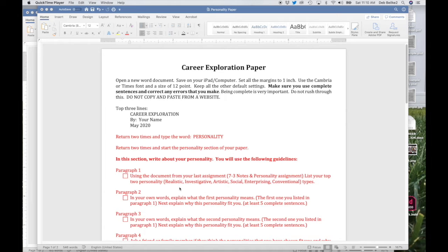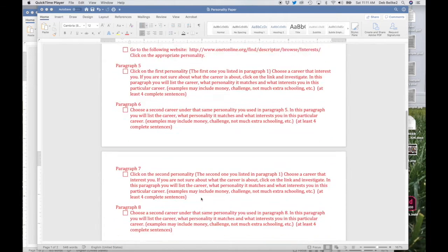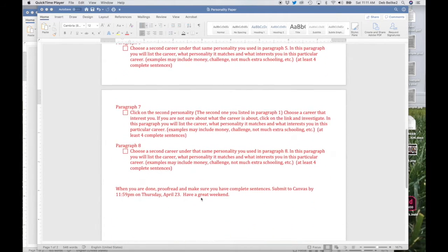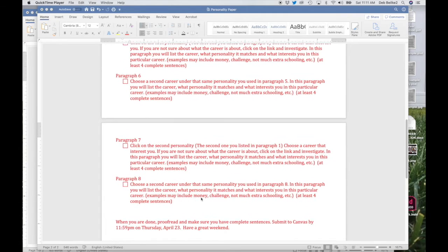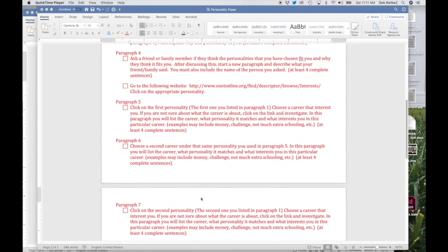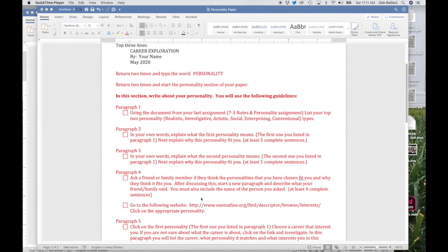Next, we're going to take a look at your career exploration paper that we're going to work on over the next couple weeks. In this section, we're going to deal with the personality, but we're going to get your paper started. When you look through the assignment, it looks like a fairly long assignment. It's going to take you a little bit of time, but you can see that it is broken down into different paragraphs.